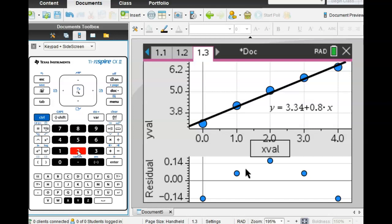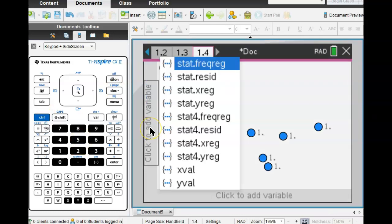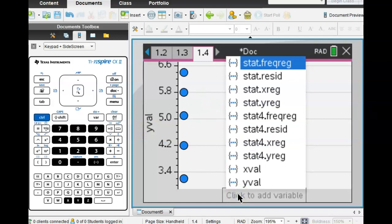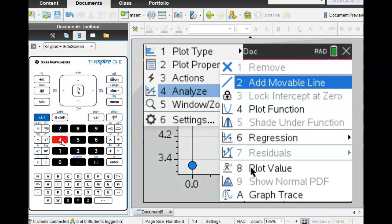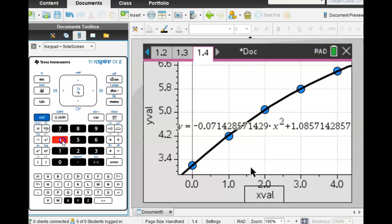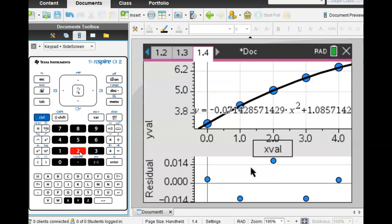Let's add another page — control, add a page, data and statistics again. Fix the axes. This time we want to show quadratic: menu, four, six, quadratic, which is four. That looks pretty good for quadratic too. Then menu, four, seven, two to show the residual plot. Does this look random? It looks way more random than the other one. So for this particular question with this particular data, would a quadratic be better? Yes.